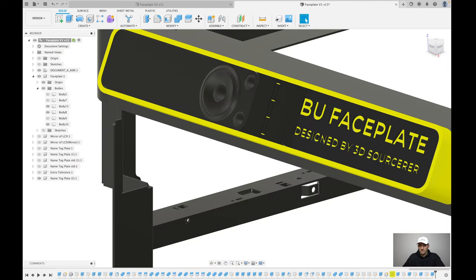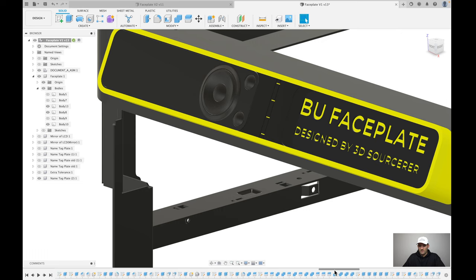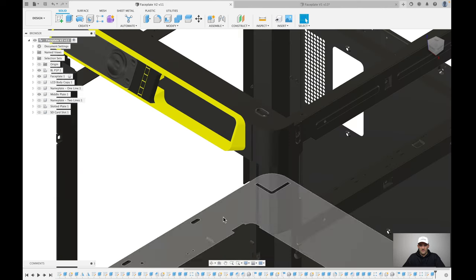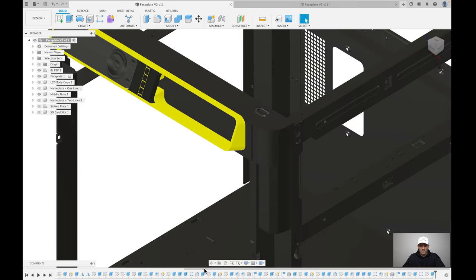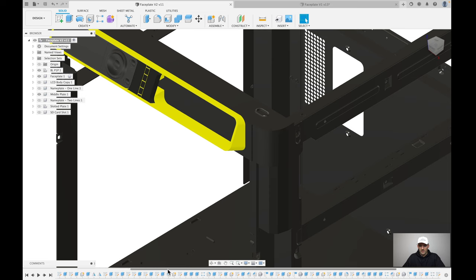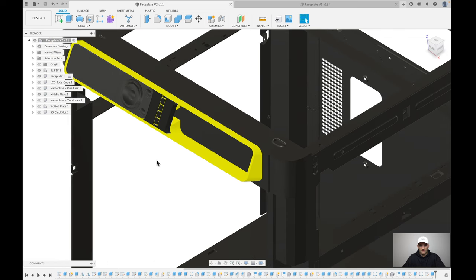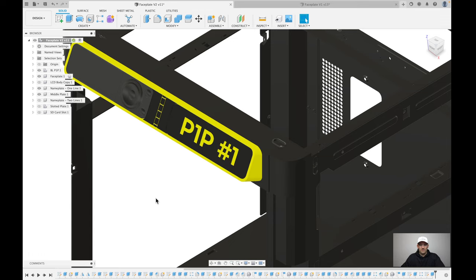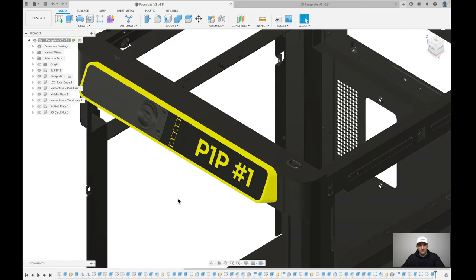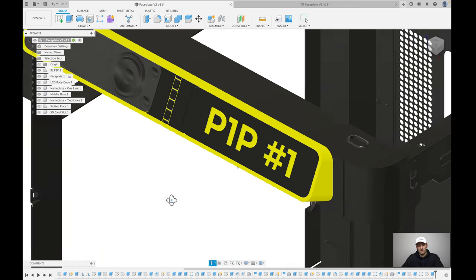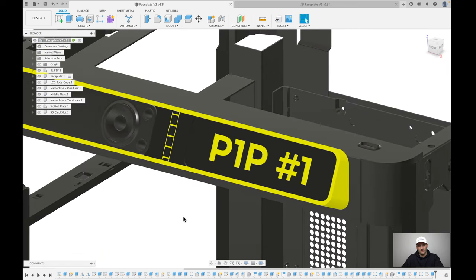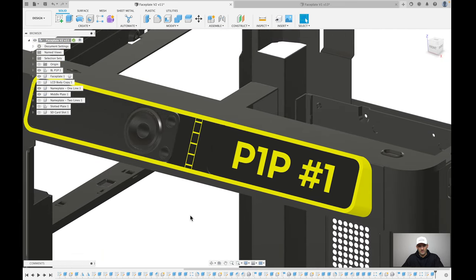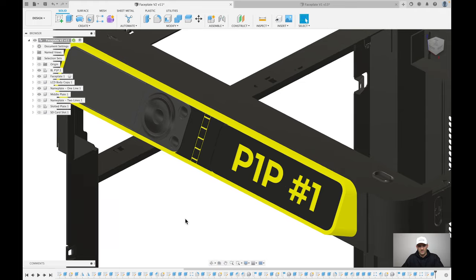That's what I did here with the V2 version. Just for reference, see how long this timeline is. It's like multiple screen widths long. Then you go over to the second version and it's barely even one screen width and it has even more designs in it because I did the multiple face plates here. That just goes to show you that when you basically know what you're doing and stop experimenting, you can really reduce the number of operations to capture your design intent.